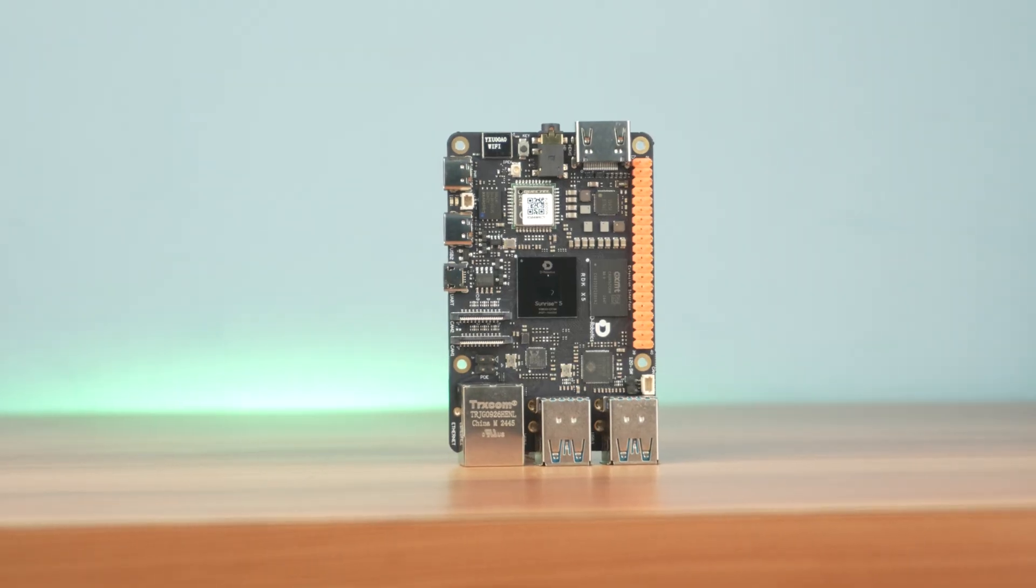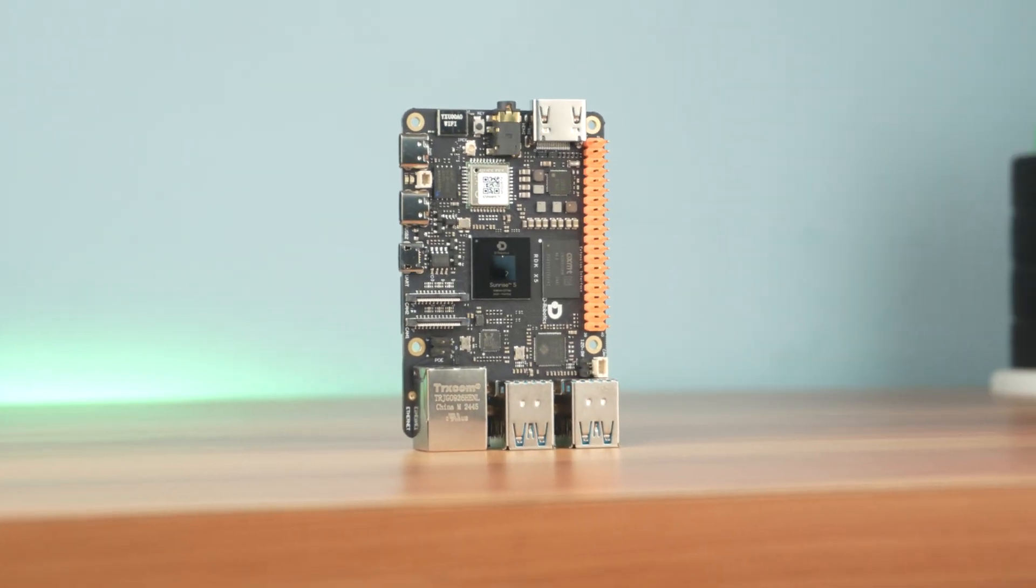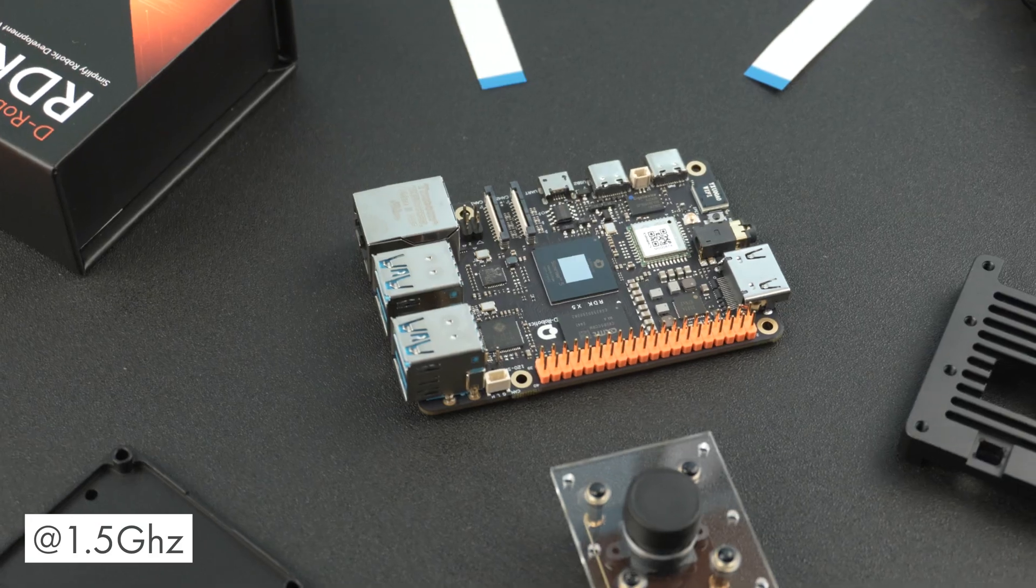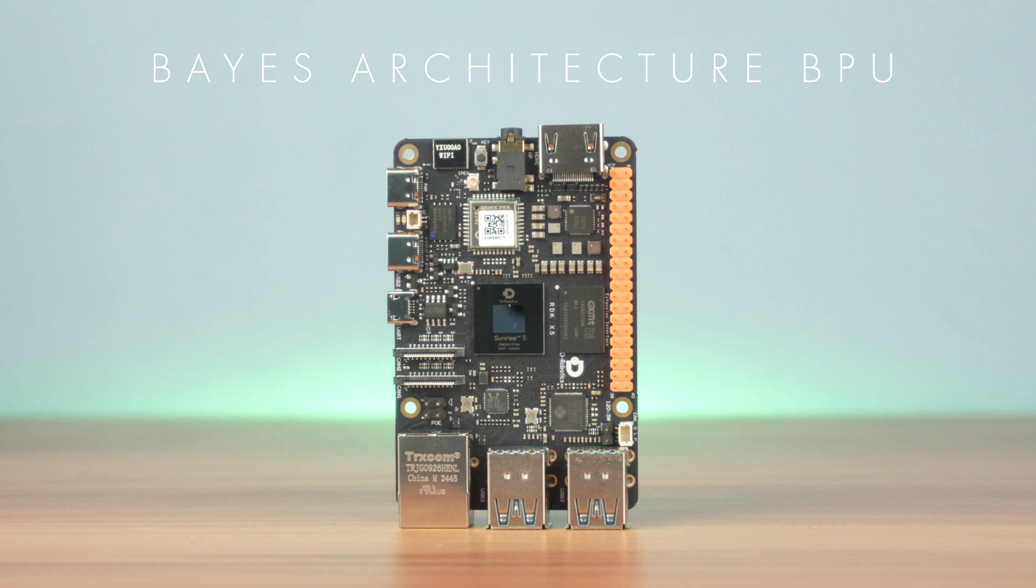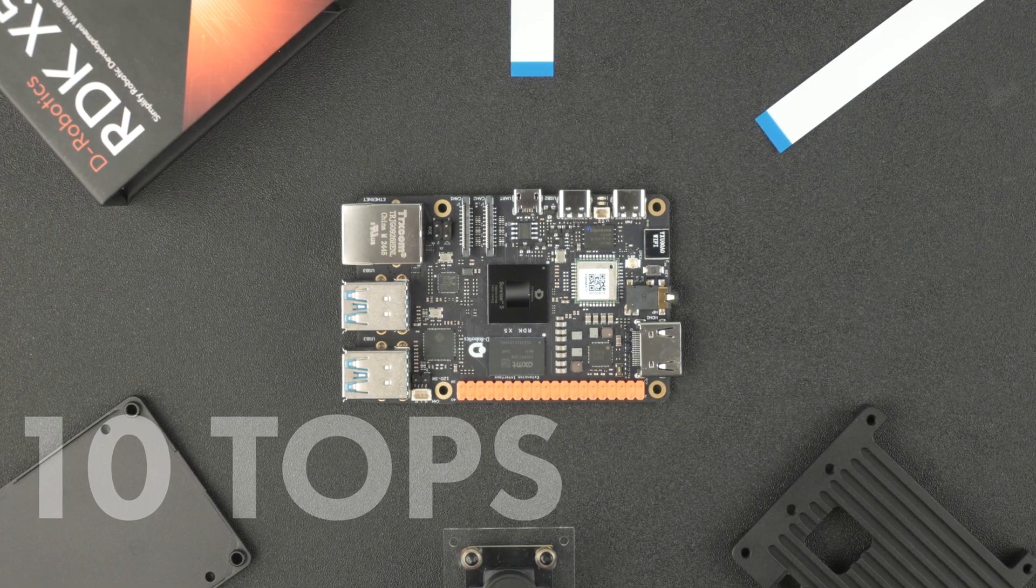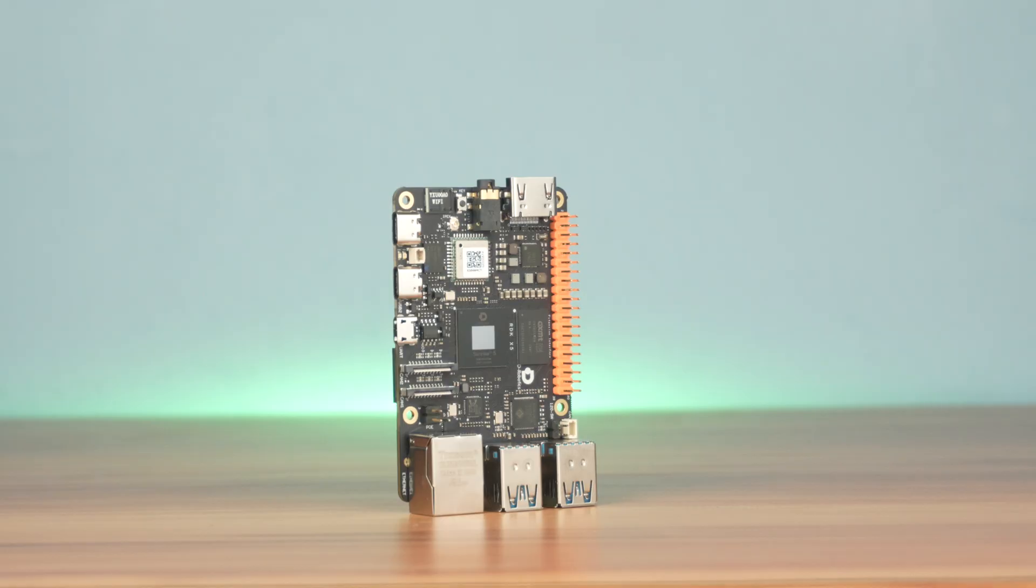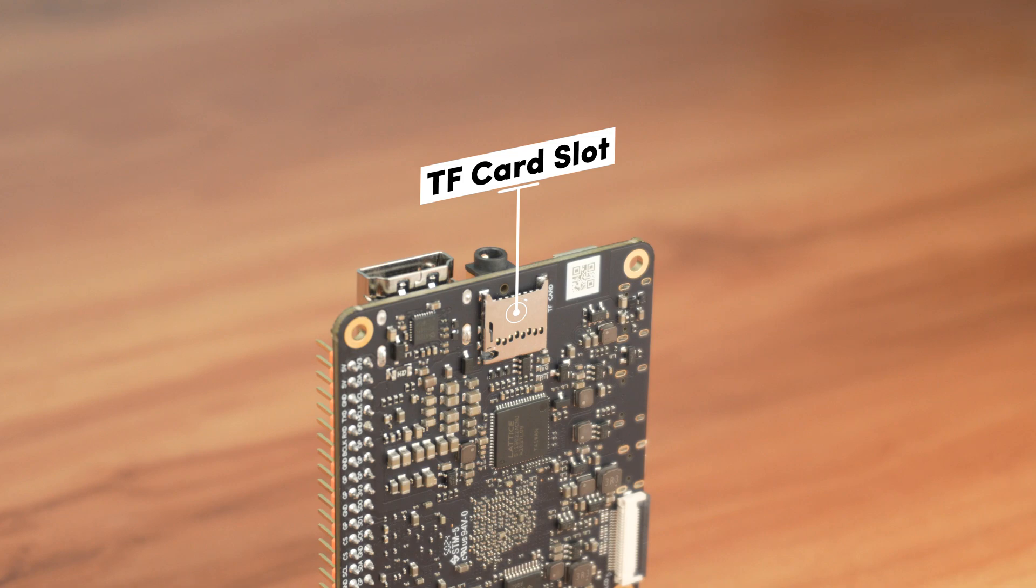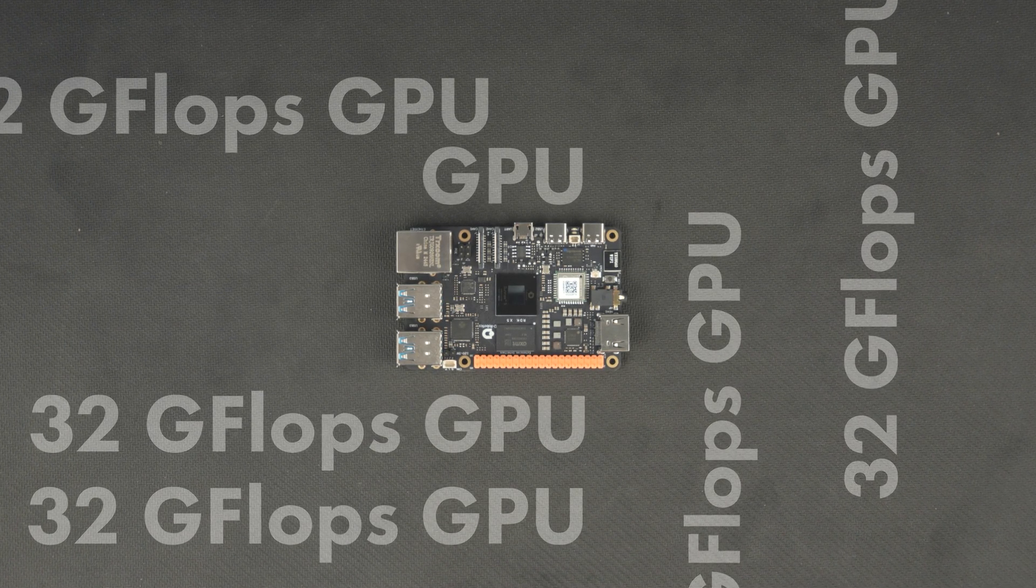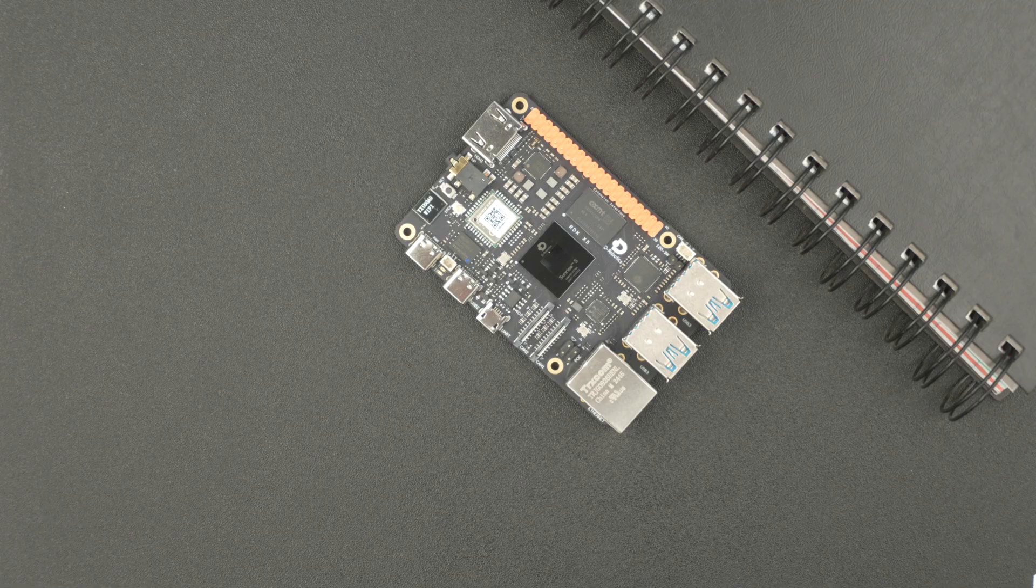Now let's break down why the RDK X5 is turning heads in the developer community. It's powered by an Octa-Core Cortex A55 CPU clocked at 1.5GHz and comes with a Bayes architecture BPU capable of delivering 10 trillion operations, making it perfect for running real-time AI models. It's available in 4GB or 8GB RAM options and supports storage via microSD card. There is also a 32 gigaflops GPU, giving you a nice boost for handling UI or basic vision-related rendering tasks.